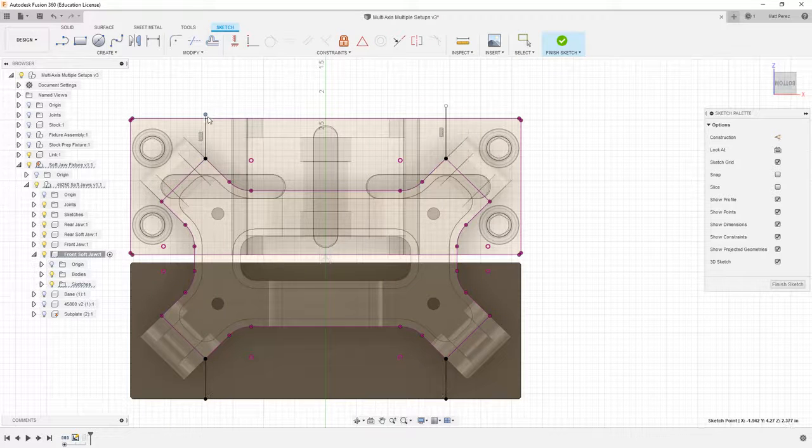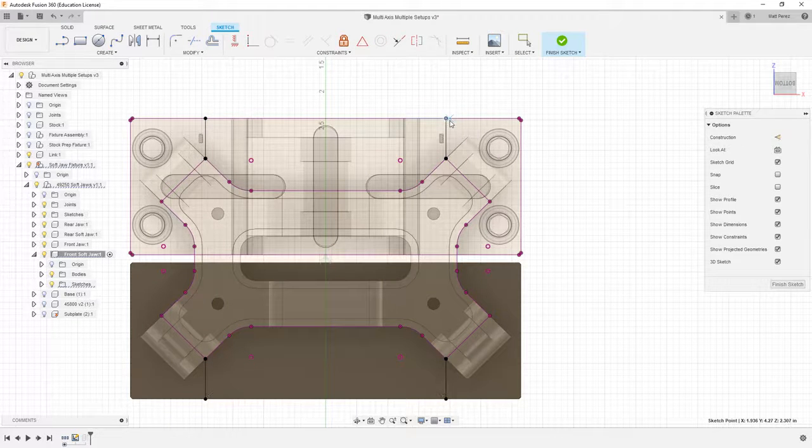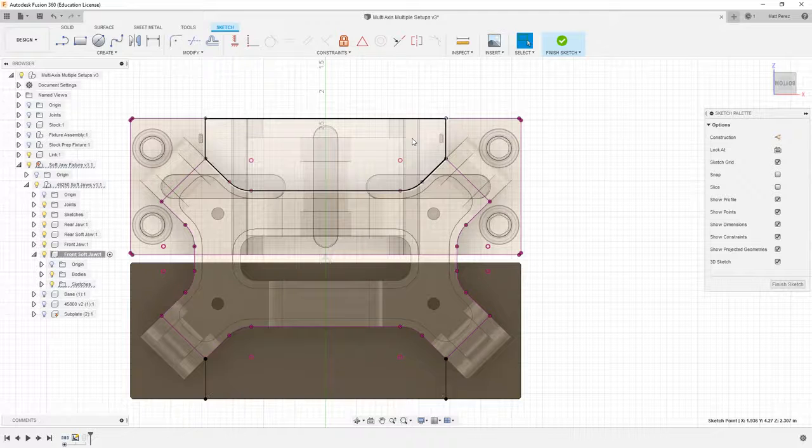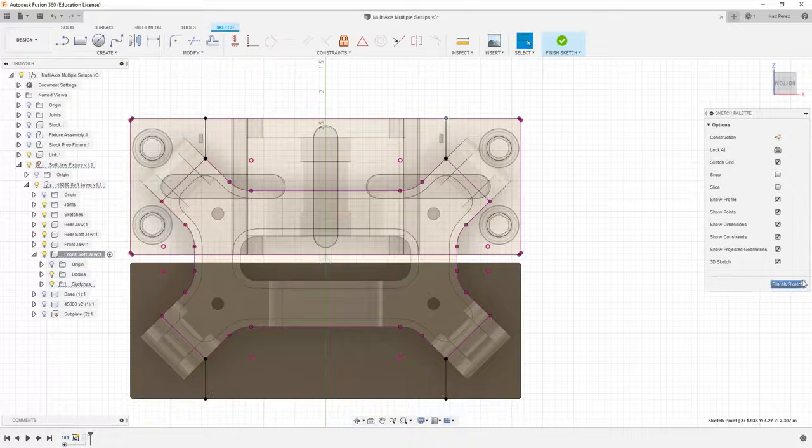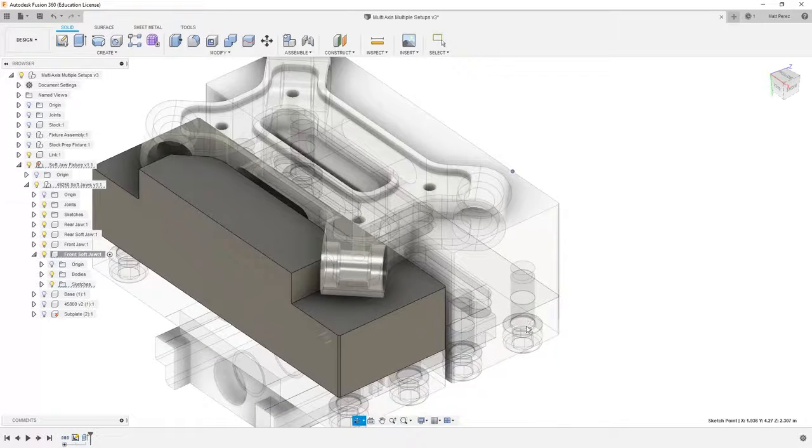And then I'm going to grab this upper face and hit P to project and say OK. Because we didn't grab a face as a sketch plane on this side, we'll have to project the face as a reference or finish off the contours manually.